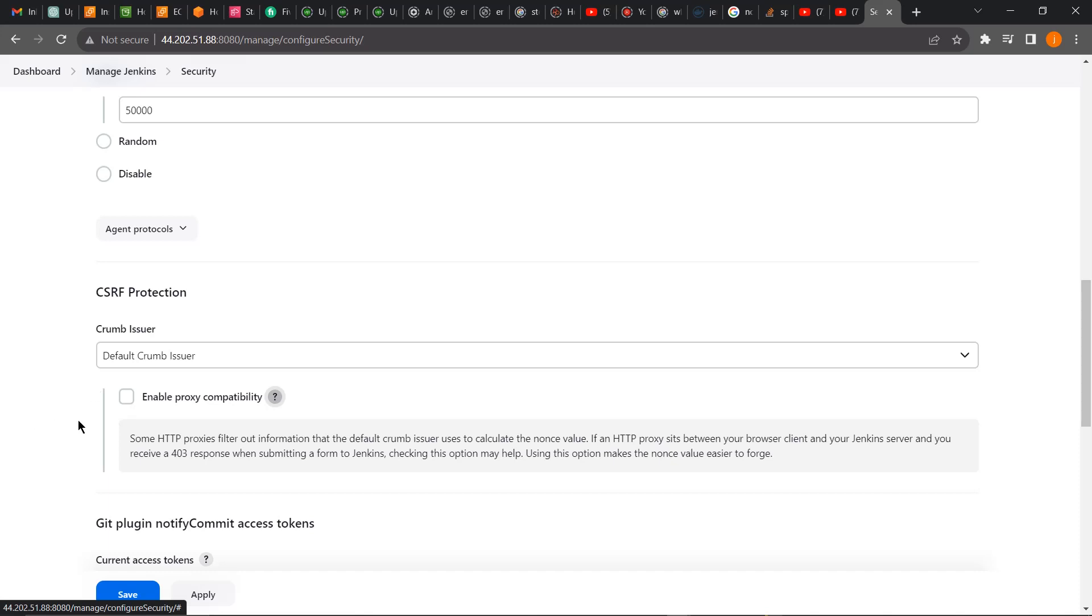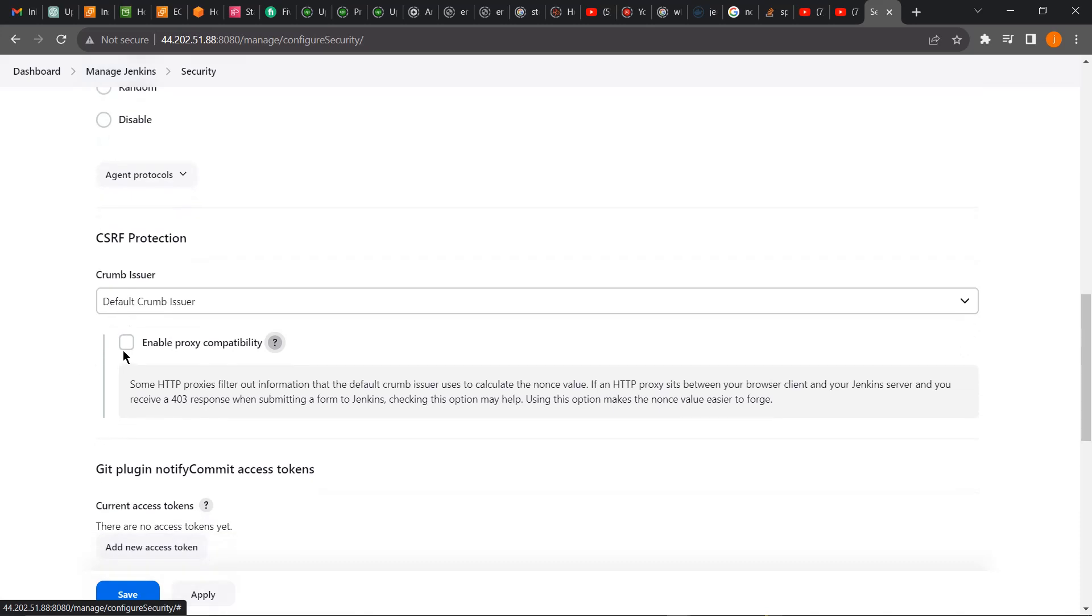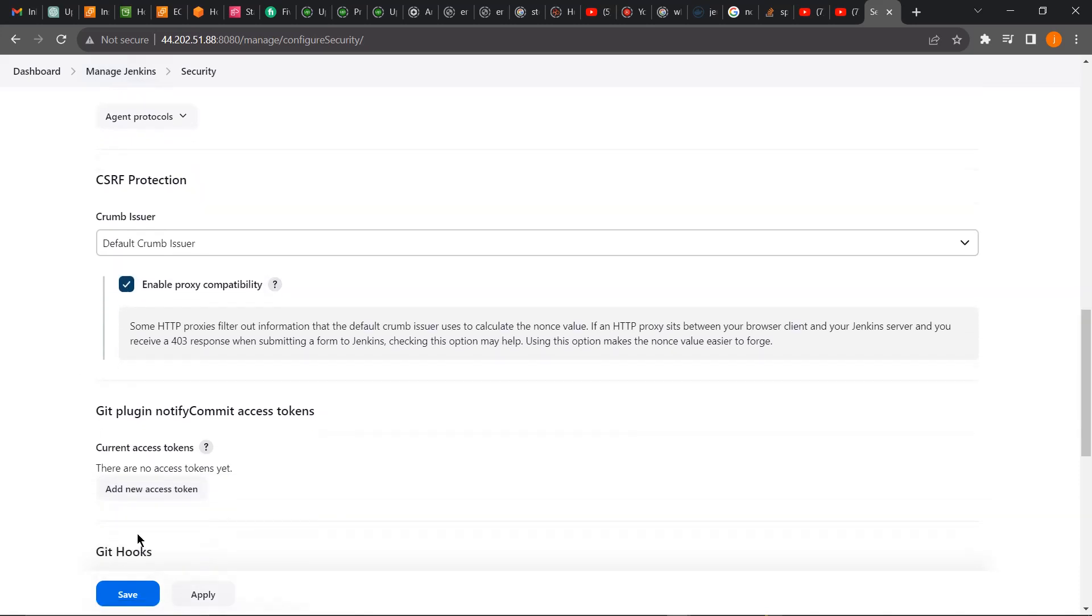Jenkins assumes that we are coming behind a proxy, so for us to solve that issue, just click on this Enable Proxy, then click on Save.